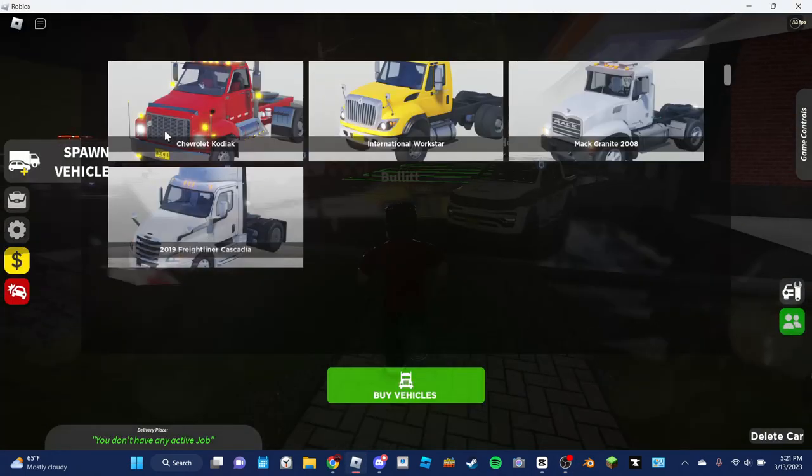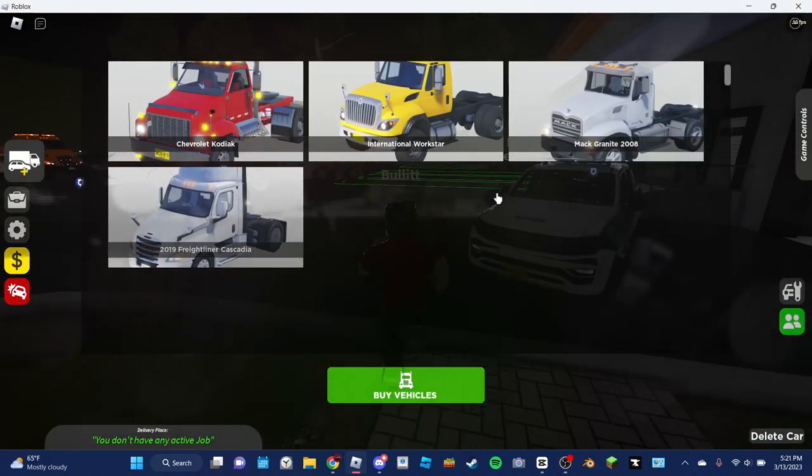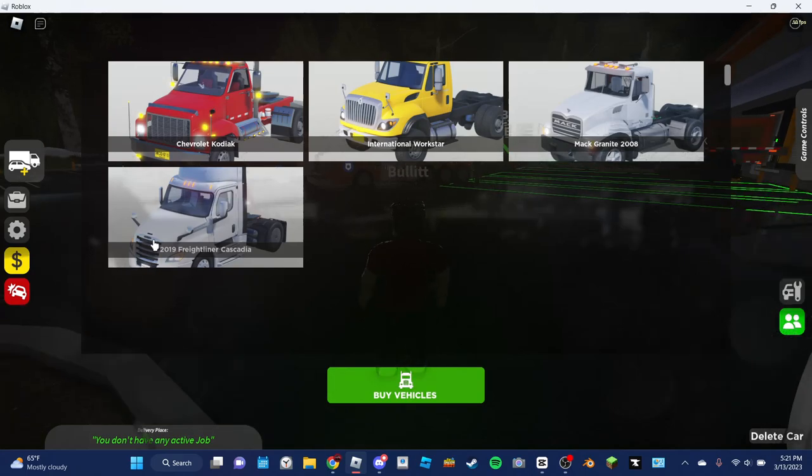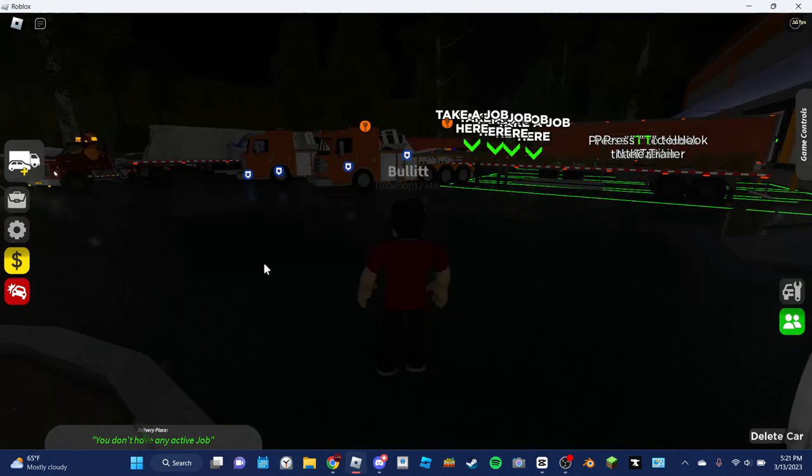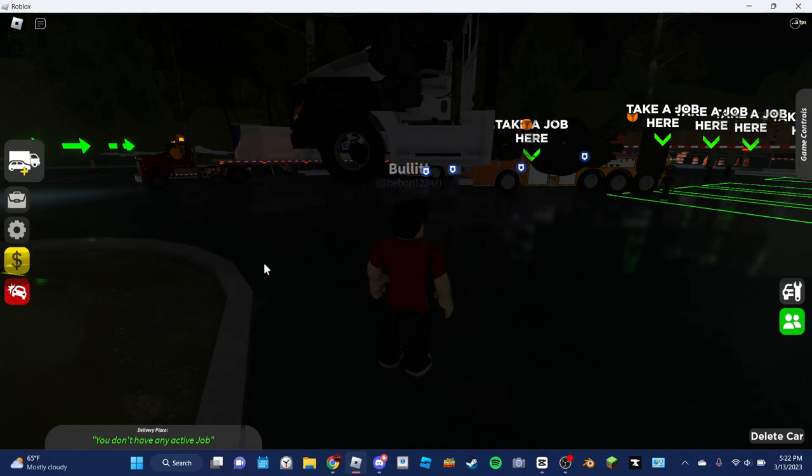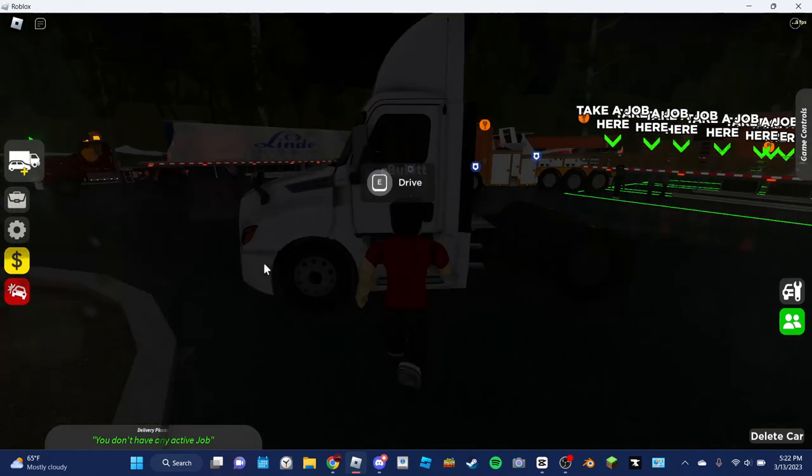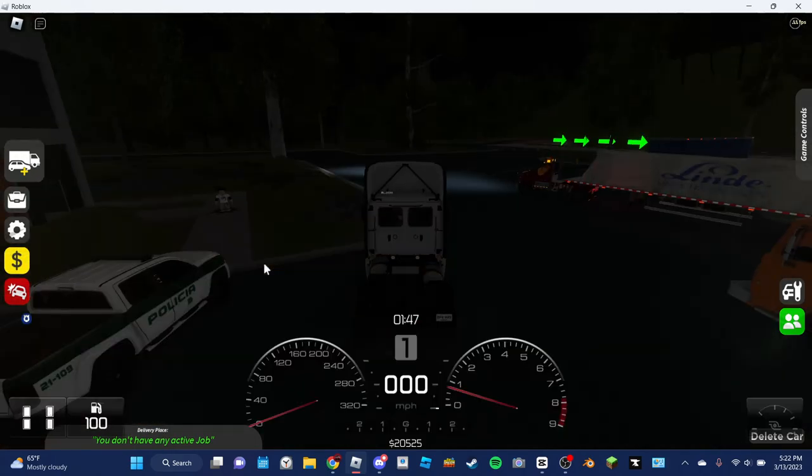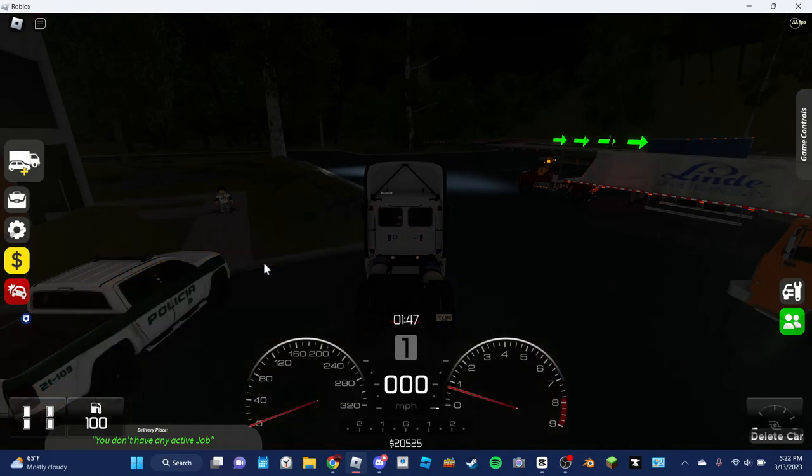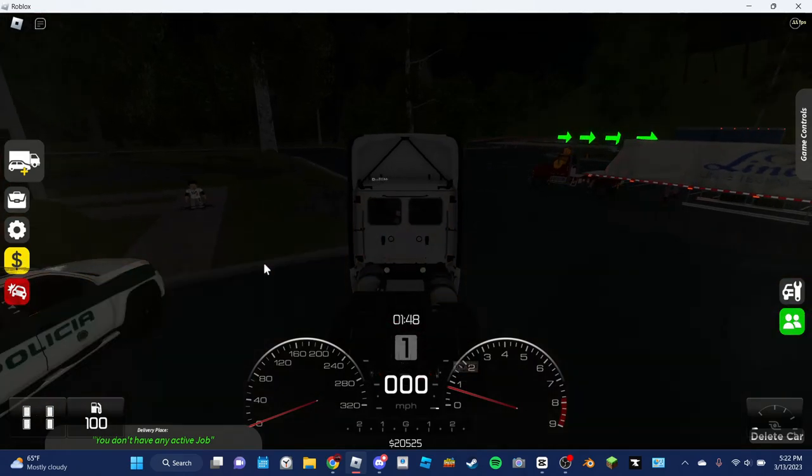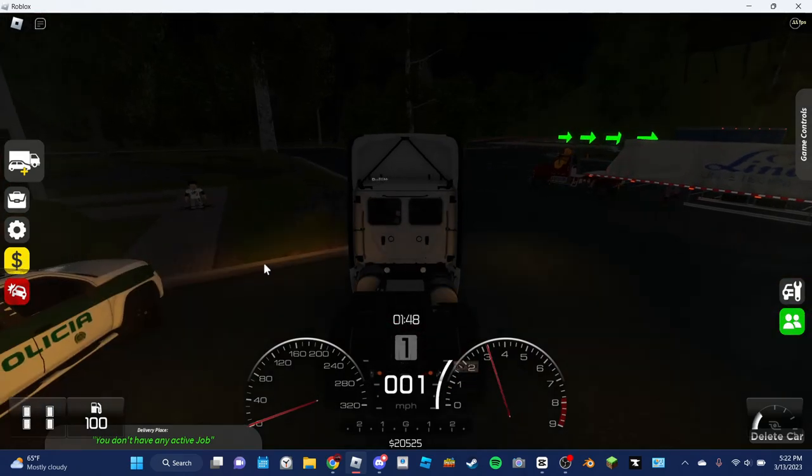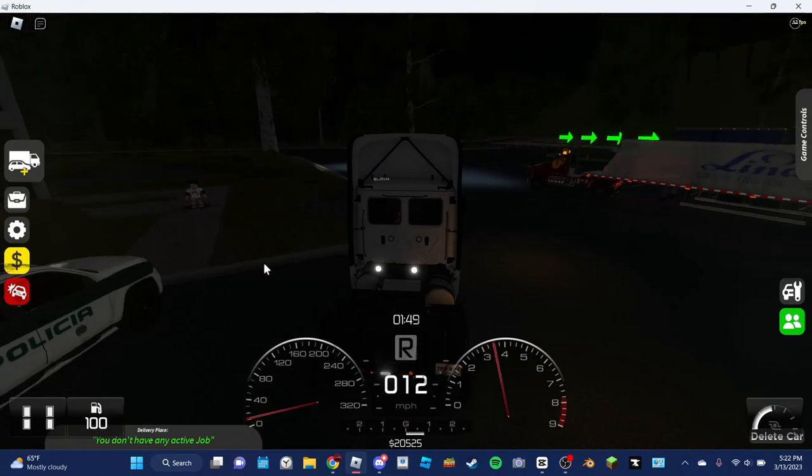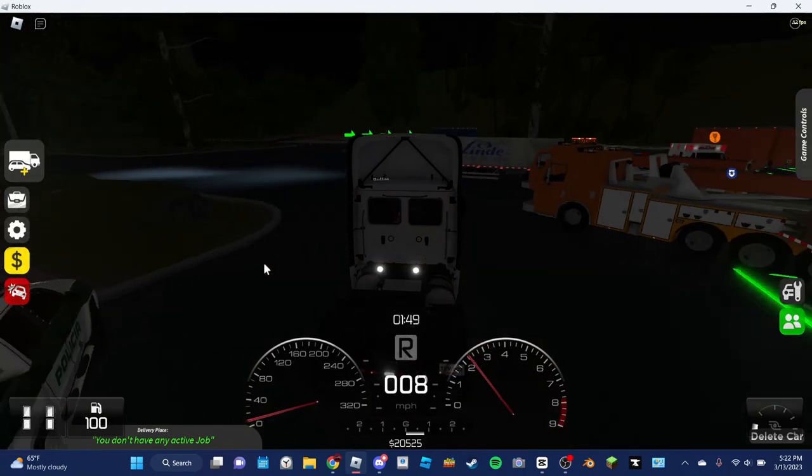Eyo, what's up everyone? BoatsGaming here today, and today we are playing some more of the Trucking Empire game here. We have actually bought a new truck. It was actually free since I joined the group. So we now have a Freightliner Cascadia.